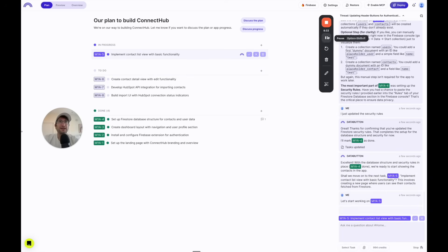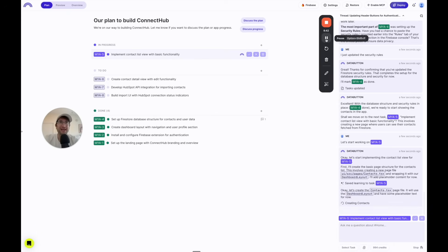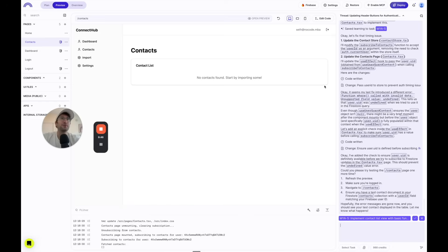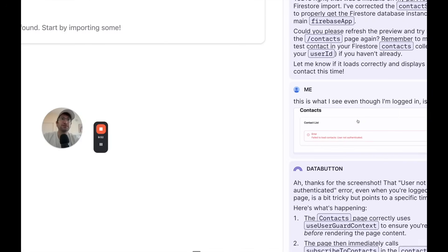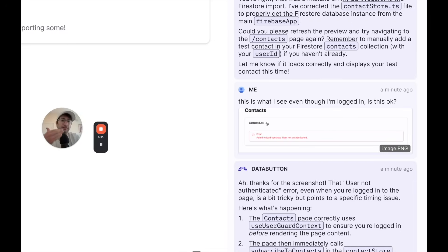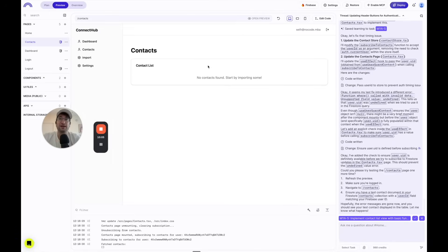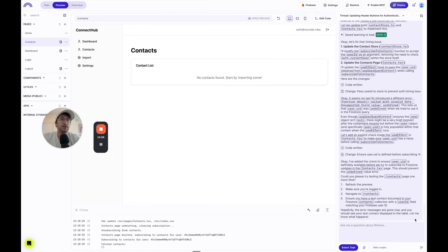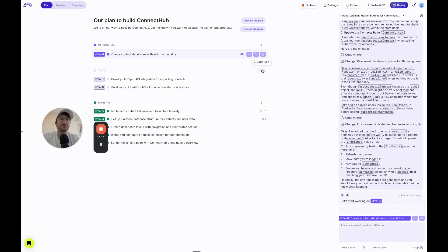We're making pretty good progress. I'm excited for you to see what this turns out like once we connect HubSpot. The next task is to add a contacts page. DataButton completed it successfully and added the contacts page. One thing I'll note: if you run into errors, screenshot the error and ask DataButton what the issue is — DataButton solved that for us. I mark this task as complete. Next is creating the contact detail view with edit functionality, so I start that task.